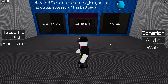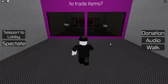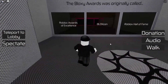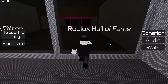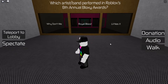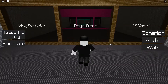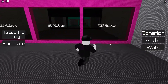Which promo code gives you the shoulder accessory? The bird says blank — tweet Roblox. Do you need premium membership for it? Yes. The Bloxy Awards was originally called the Roblox Hall of Fame. Which artist or band performed at Roblox's 8th Annual Bloxy Awards? Royal Blood. How much does it cost to make a Roblox group? 100 Robux.